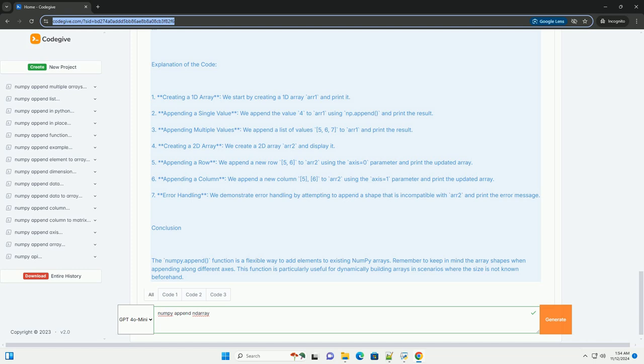Important Notes: 1. numpy.append does not modify the original array; it returns a new array. 2. The shapes of arr and values must be compatible based on the specified axis.